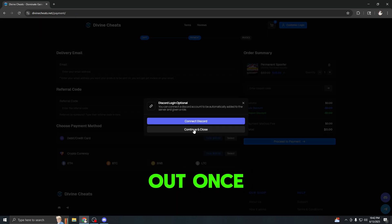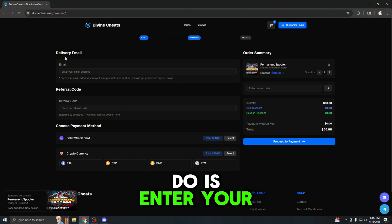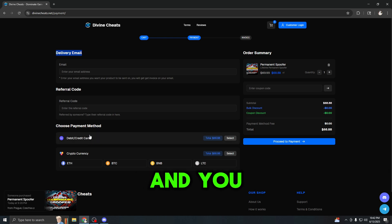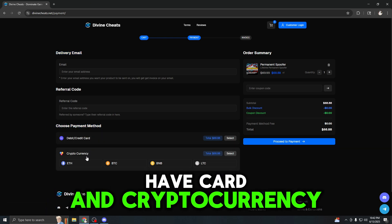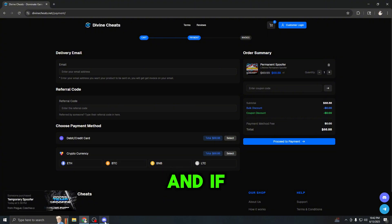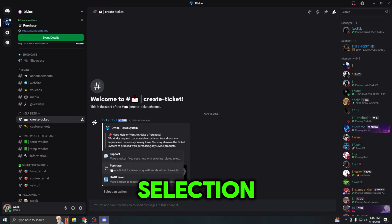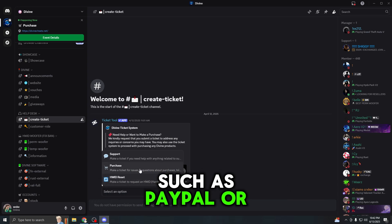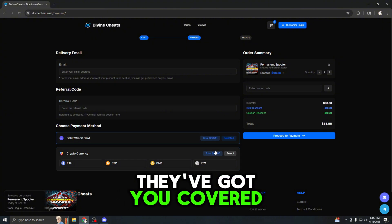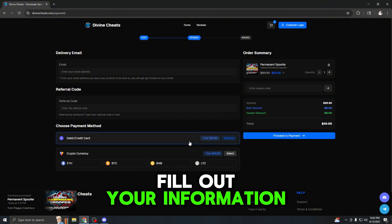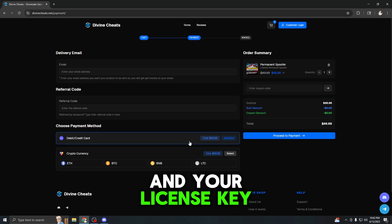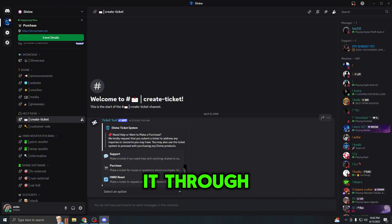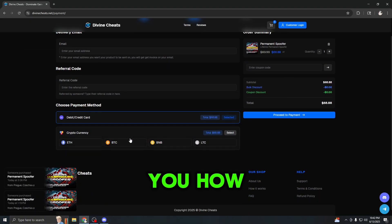Just press checkout. Once you guys are on here, all you have to do is enter your delivery email address. This is where your product will be sent to, so make sure it's the correct one. Then you choose your payment method. On the website they have card and cryptocurrency, and if you do not see your preferred payment method, go back to the Discord and make the purchase selection where they take more payment methods such as PayPal or Cash App. Once you proceed to the payment and fill out your information, you will receive your loader and your license key in your email address. If you do buy it through the ticket, you will receive it there.